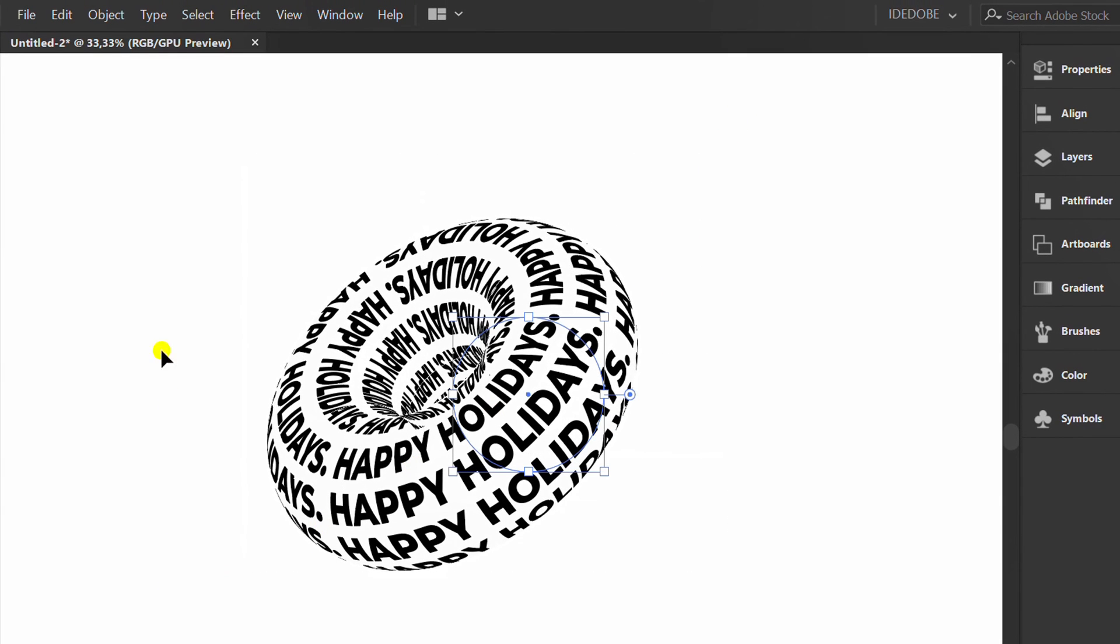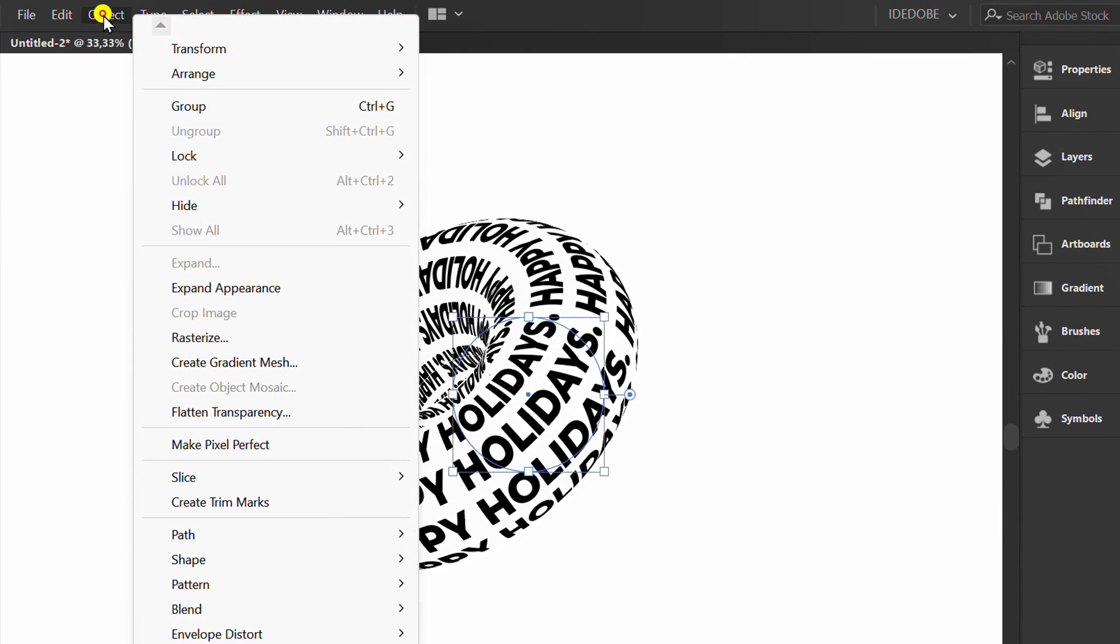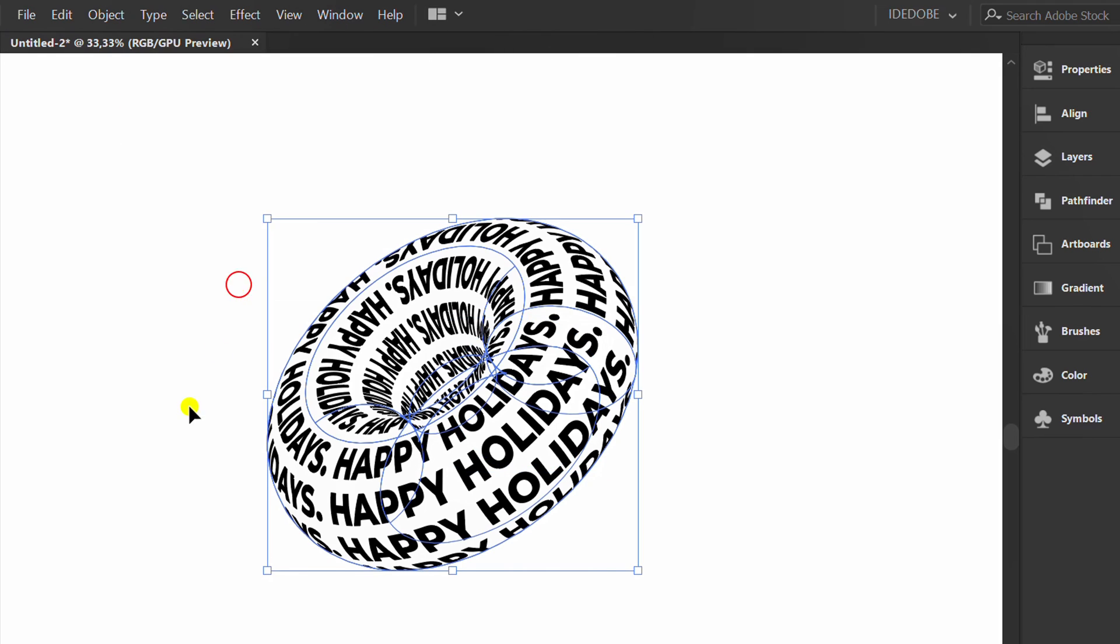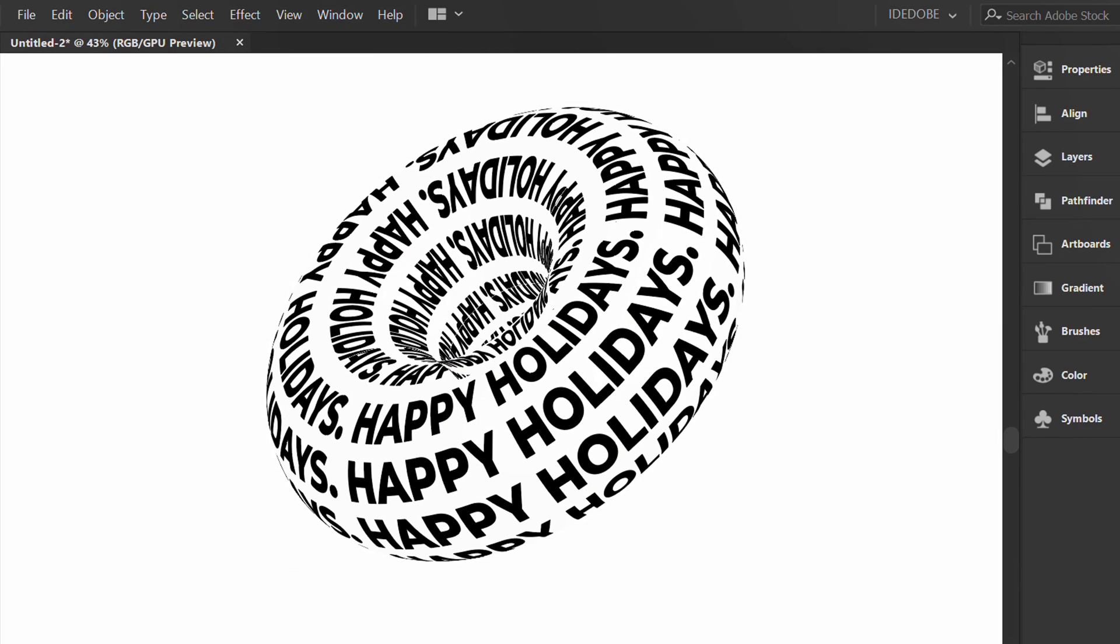Finally, select and expand Appearance. Finished.